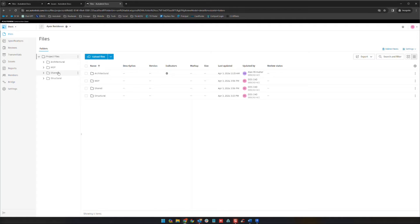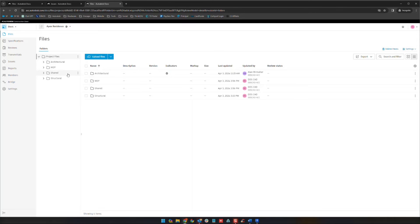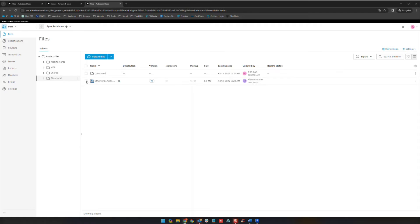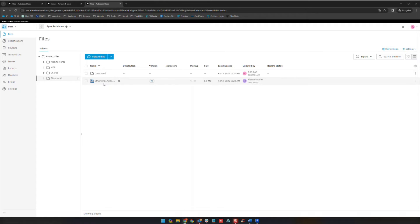The first is called live linking. In that case, let's say we put on our architectural hat. We're the architect now coming in here. We would need visibility to everybody else's folder that they're actually working in. As the architect, when I link to the structural model, I'm going to link directly from this model in the structural folder. What's going to happen is you're going to see those changes live as the structural group is working on their model.